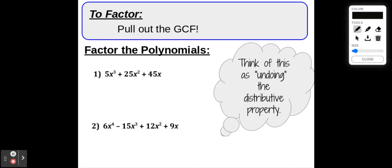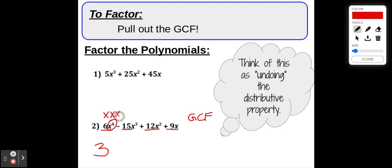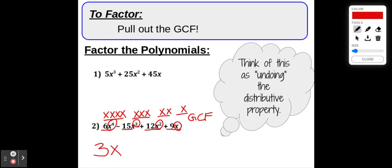Let's try a second example. We've got a four-term polynomial: 6x to the fourth, negative 15x to the third, and two more terms. We want to find the factors — a monomial times another polynomial — so we pull out the GCF. Looking at the numbers 6, 15, 12, and 9, the greatest common factor is 3. Now for the variables, x to the fourth has 4 x's, x to the third has 3, x squared has 2, and x has 1 — they all have 1x in common. So the GCF is 3x.